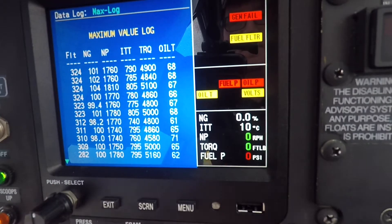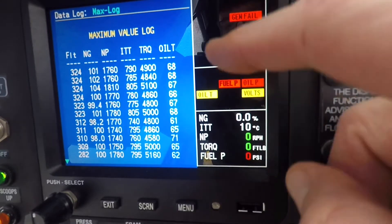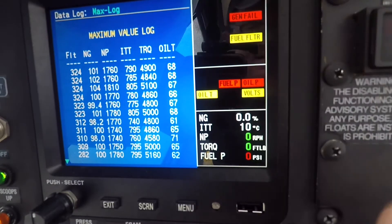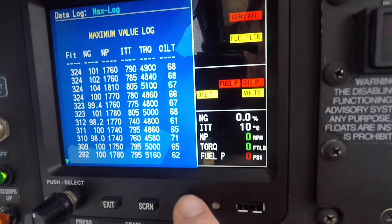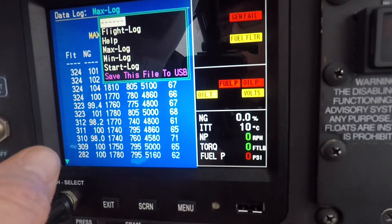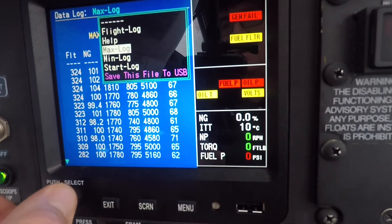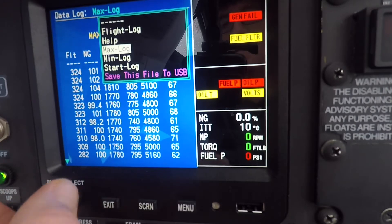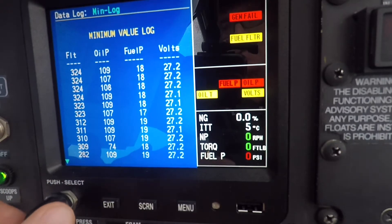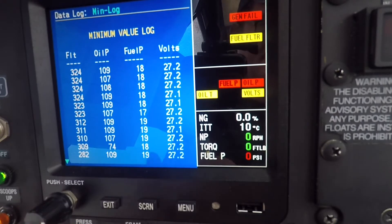This brings up all of your maximum value logs. Now, if you don't see maximum value logs at the top, that means another page has been selected. You would push Menu in that case and just make sure Max Log is selected. For example, if Min Log is selected, it'll give you the Minimum Value Log — that's not what we're interested in.